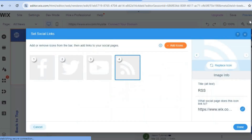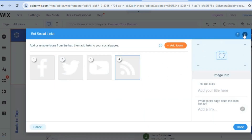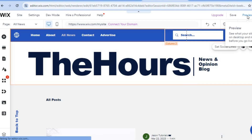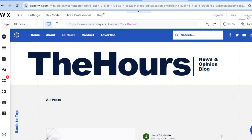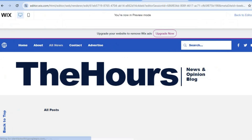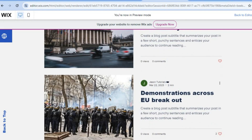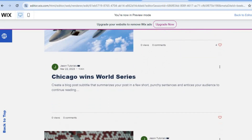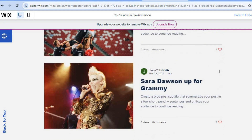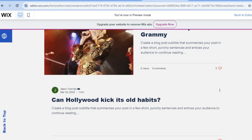Wix is quite beginner friendly and easy to customize. Let's select preview to see how the website looks and operates at the moment — tap on preview in the top right hand corner. You can see right here this is how it looks. Hope you found this tutorial helpful and informative. If you did, be sure to hit the like button and subscribe.